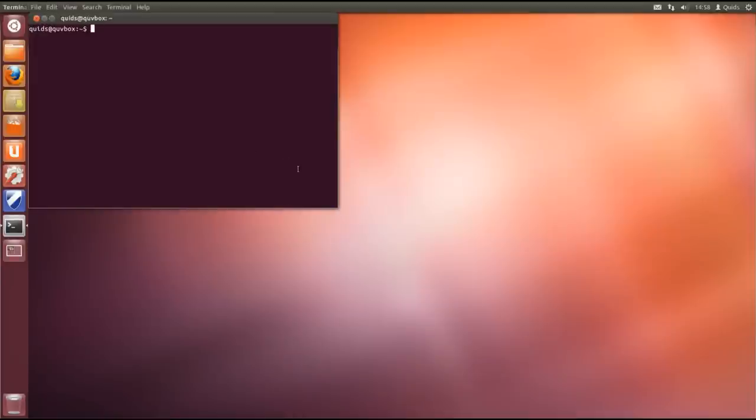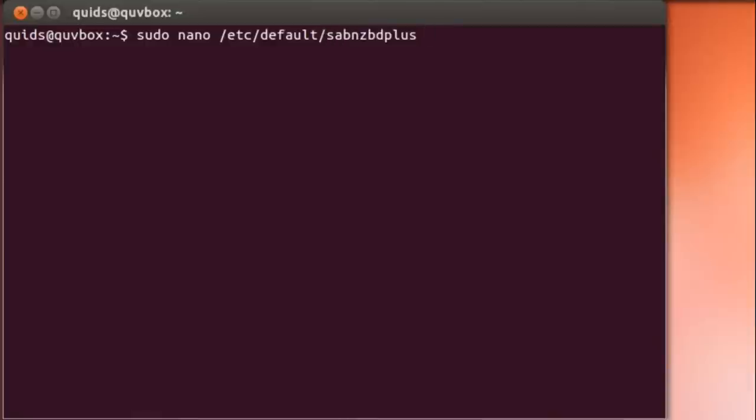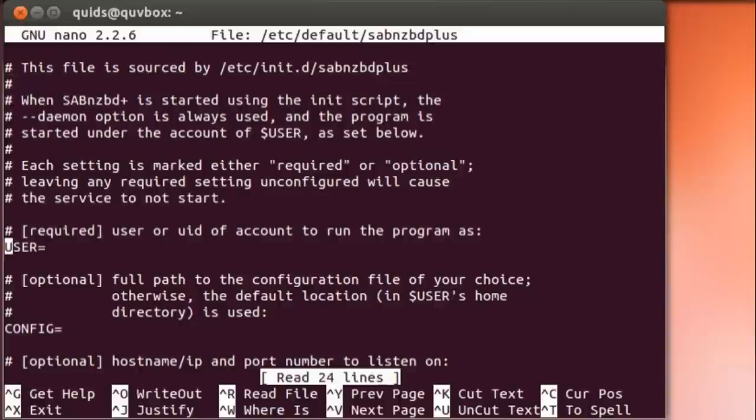So I've already installed SAB via the Ubuntu Software Center. I expect you can find it in a lot of the repositories for all the various Linux distributions. So what we need to do is just do sudo nano /etc/default/sabnzbd-plus. What we need to change is your username, so your login name. So for me it's quids.